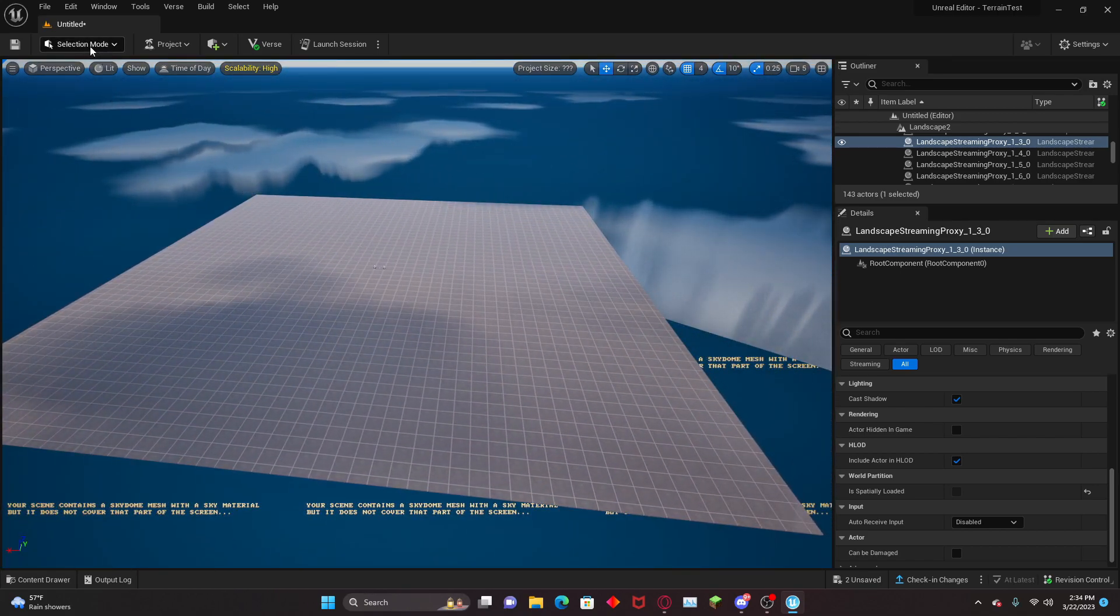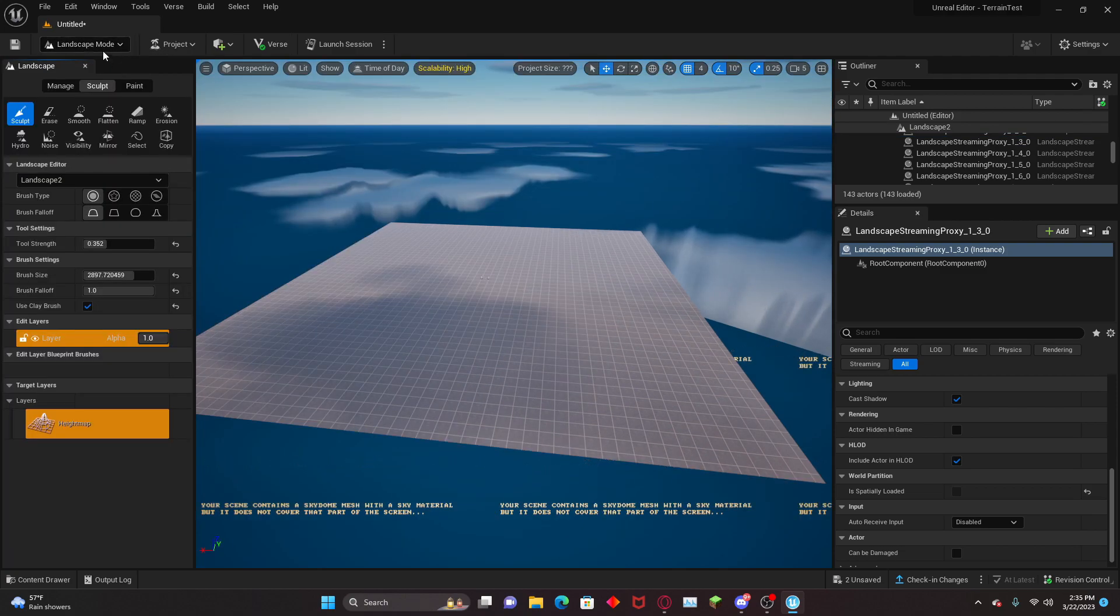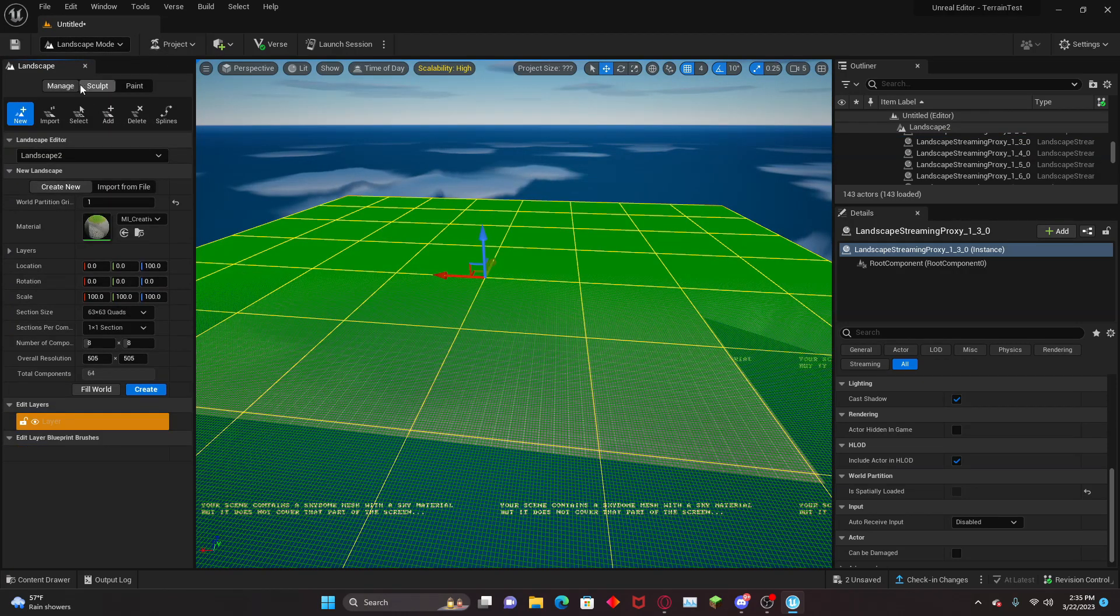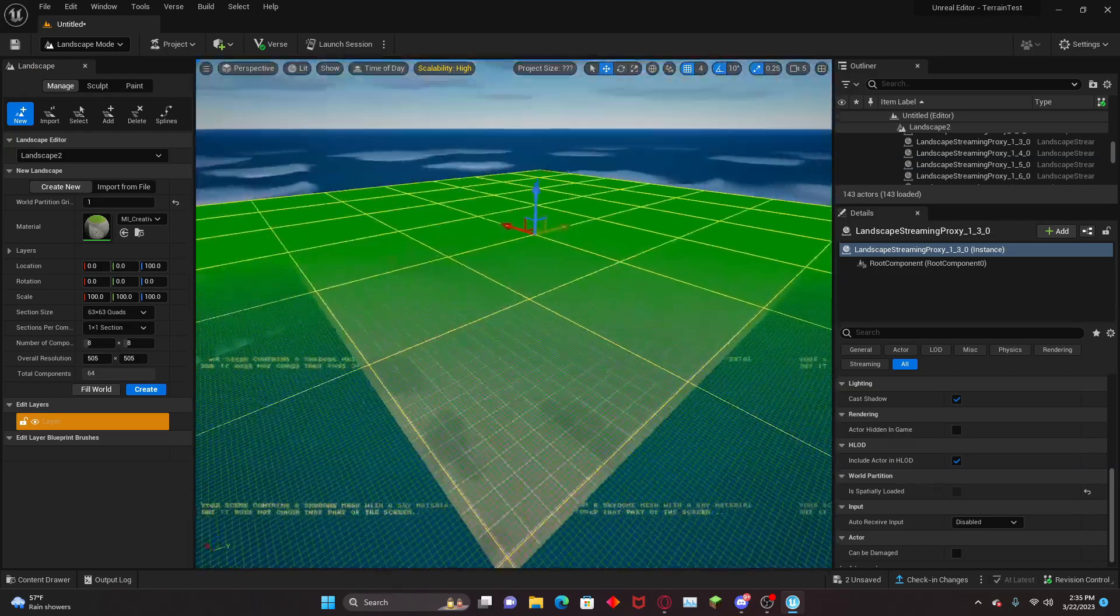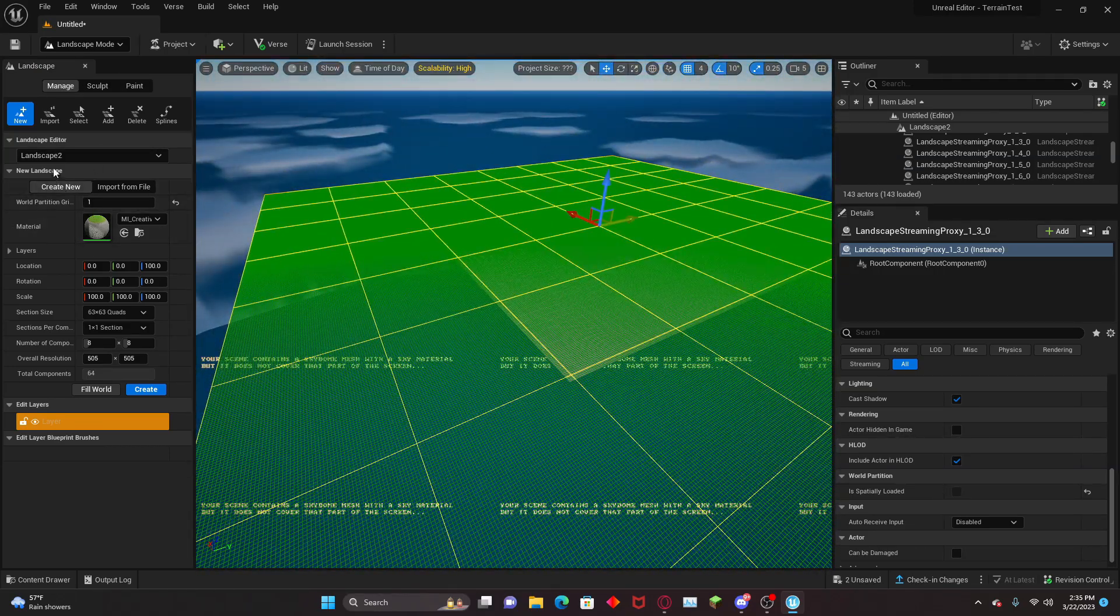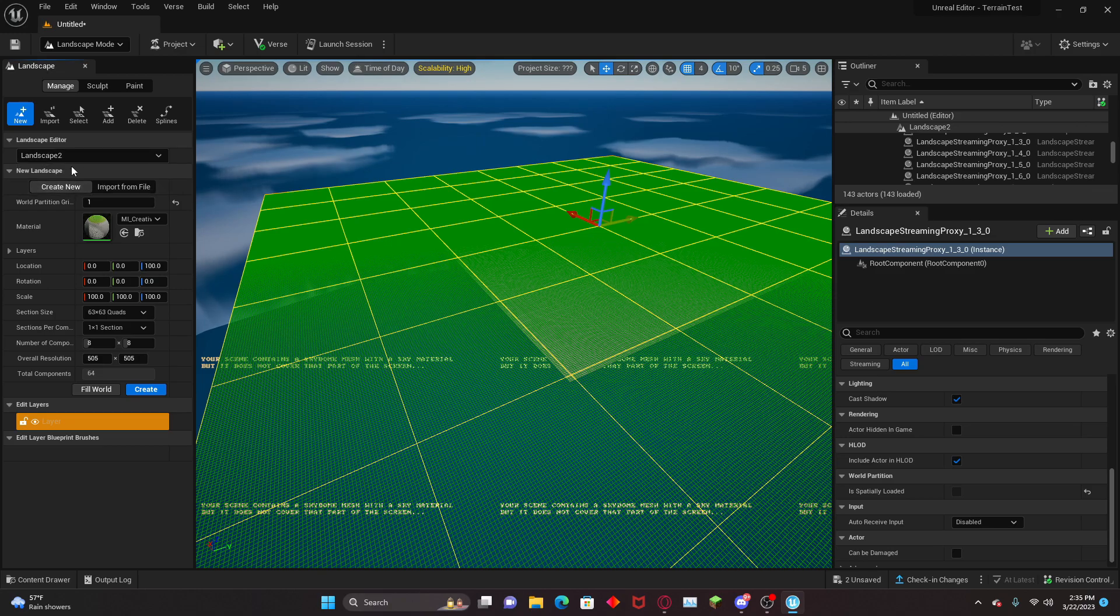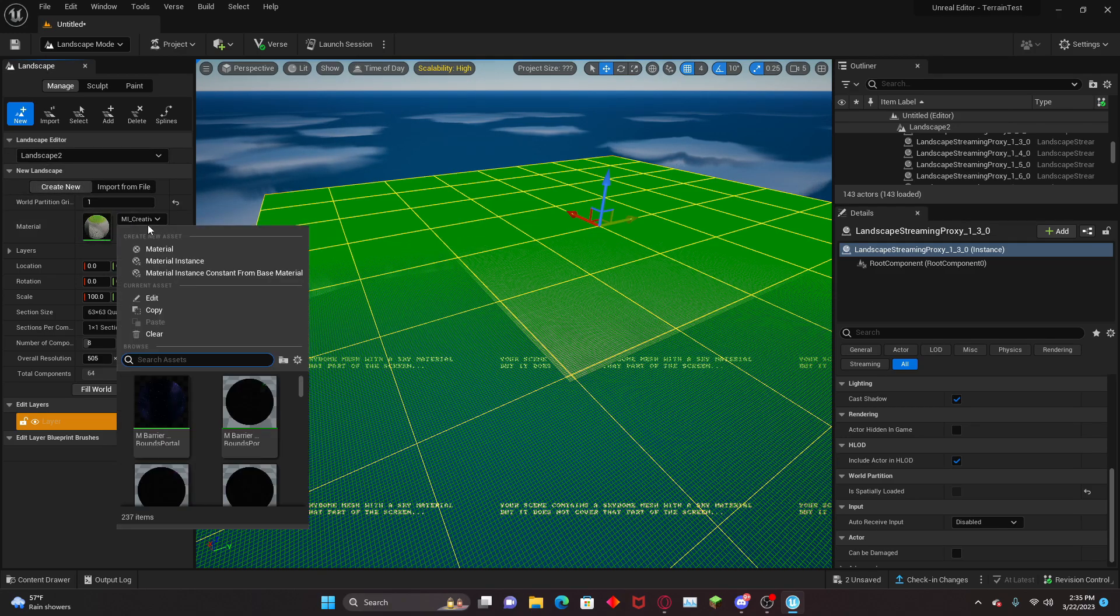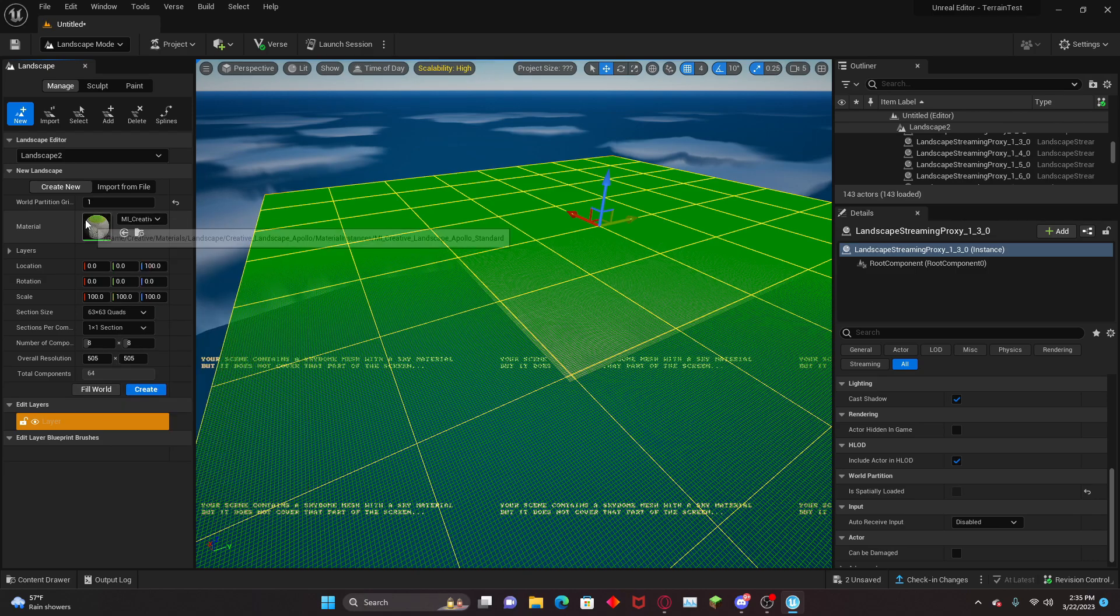Let's head up to the top corner and select the landscape mode. Now we get all these options. We're going to head over to the Manage tab because this map does not have any landscape. Let's start with a bunch of the settings. I recommend keeping the material at My Creative, what it's already set to by default. This is the normal material.